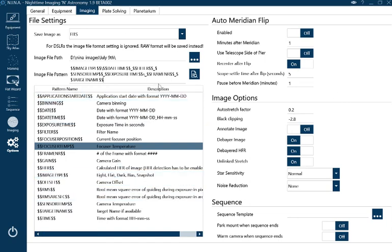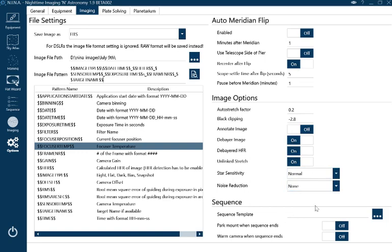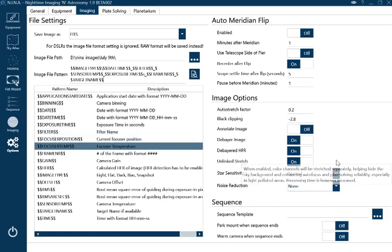Auto meridian flip you can enable if you like. I haven't at the moment. Image options are more or less left to the default, but you do want it to debayer the image and stretch it so you can view it quite well.